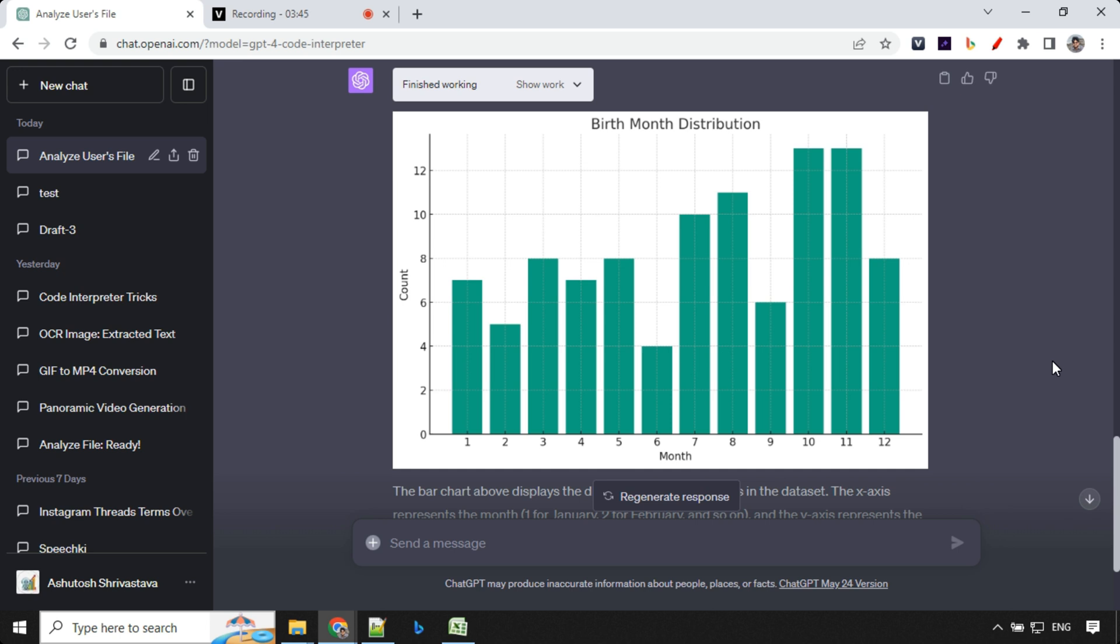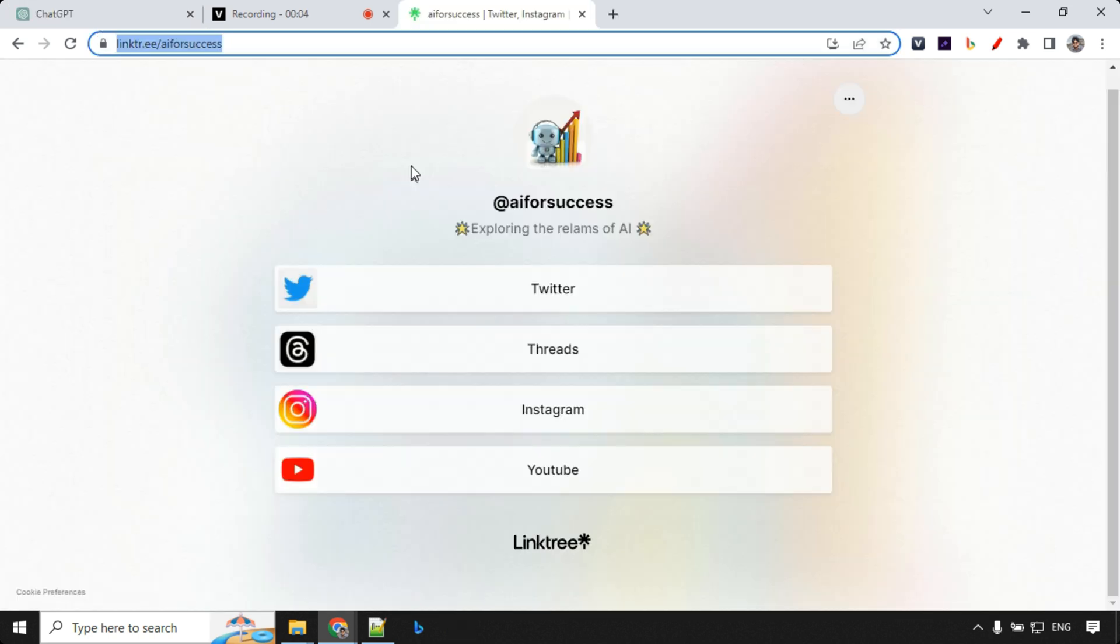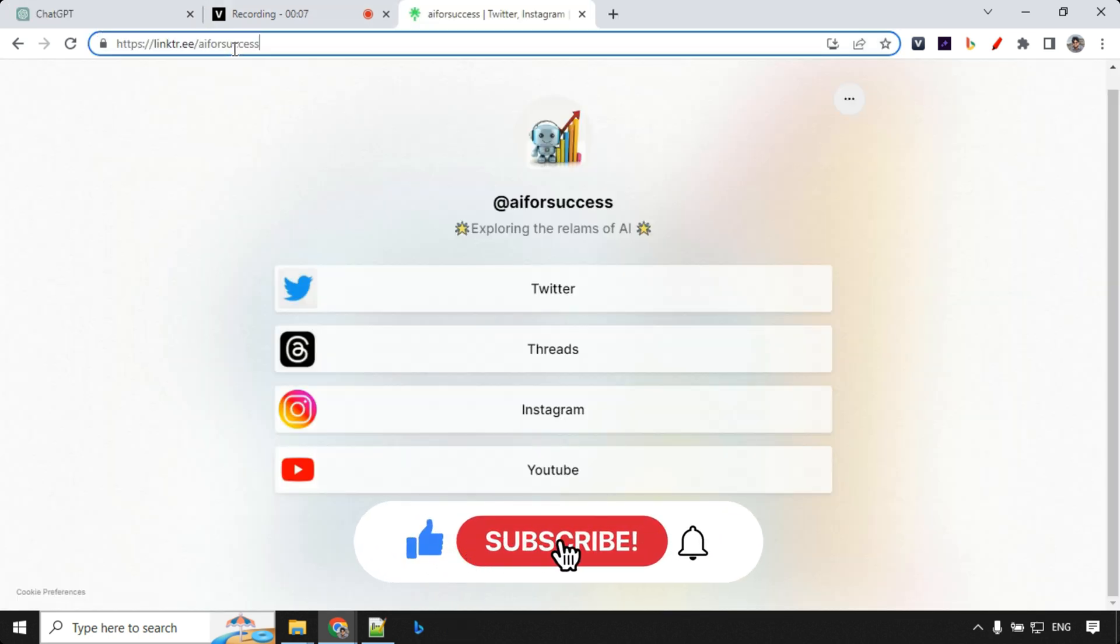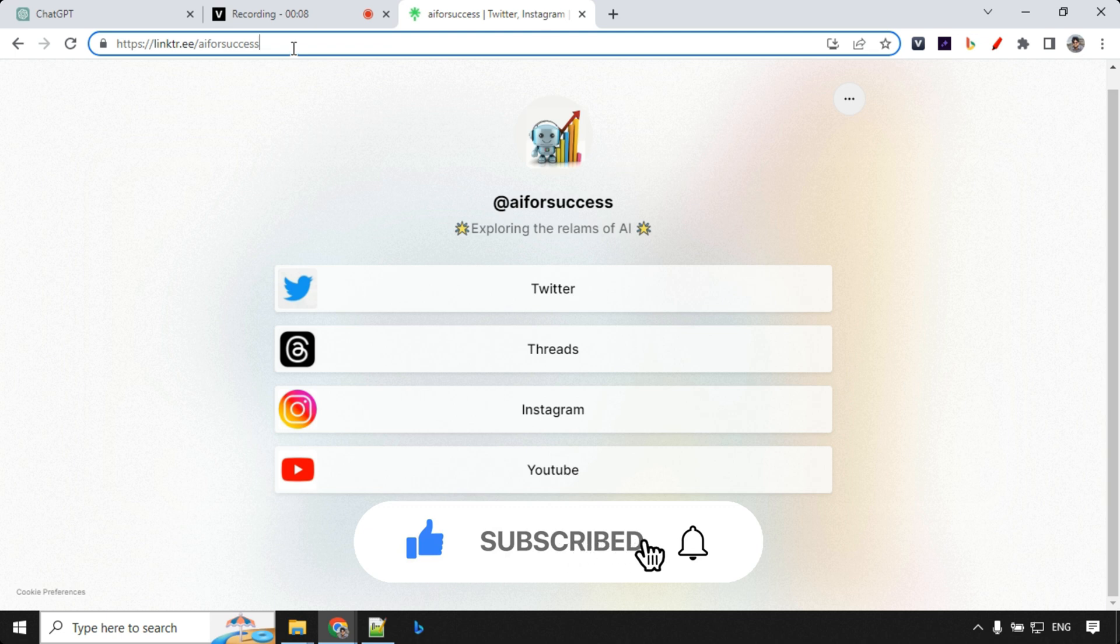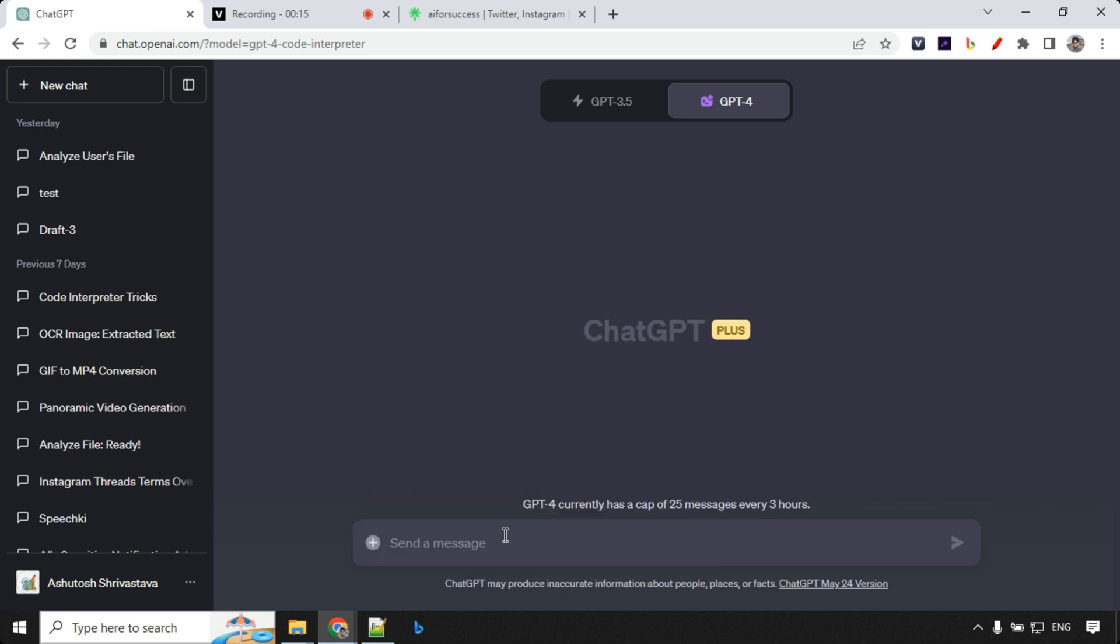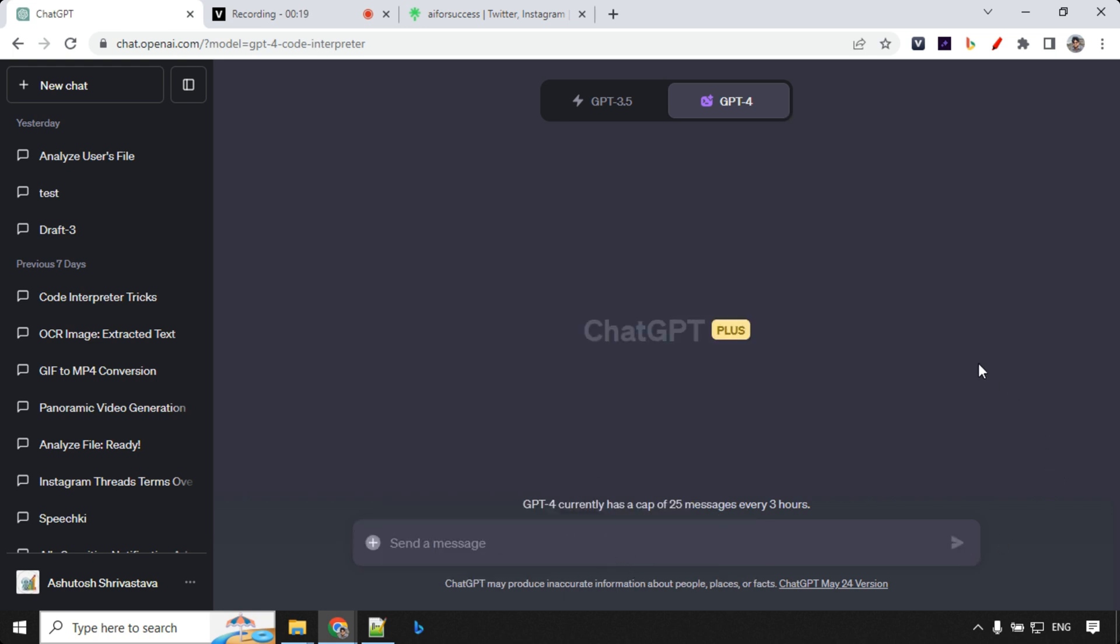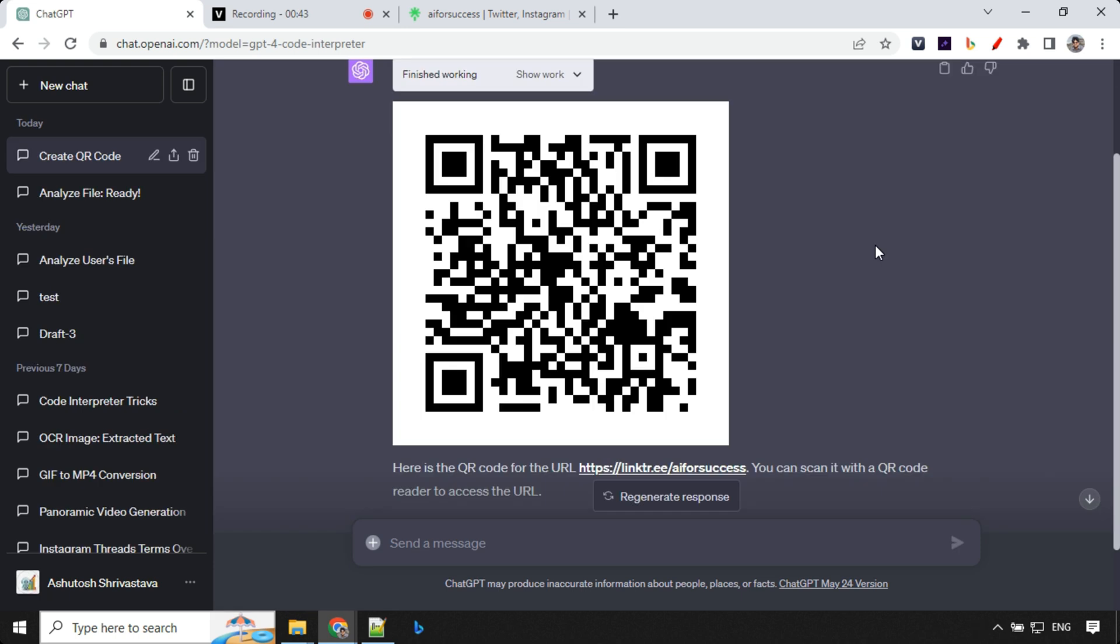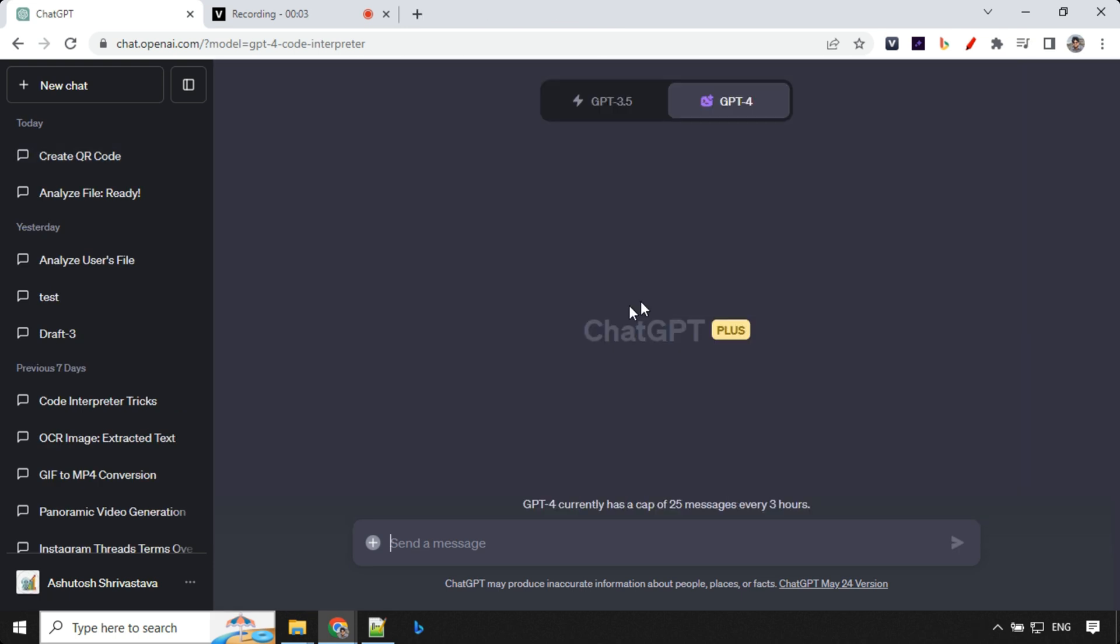So this was the example showing that you can upload any CSV file with any number of entries, and then you can do your analysis and visualization on the data of that. So the second use case is converting any link to QR code. So I'm taking this link and I'll generate the QR code directly in code interpreter. So let's go ahead and provide the prompt. Can you create QR code for this link? And let's see. So you can easily see we are able to generate QR code over here.